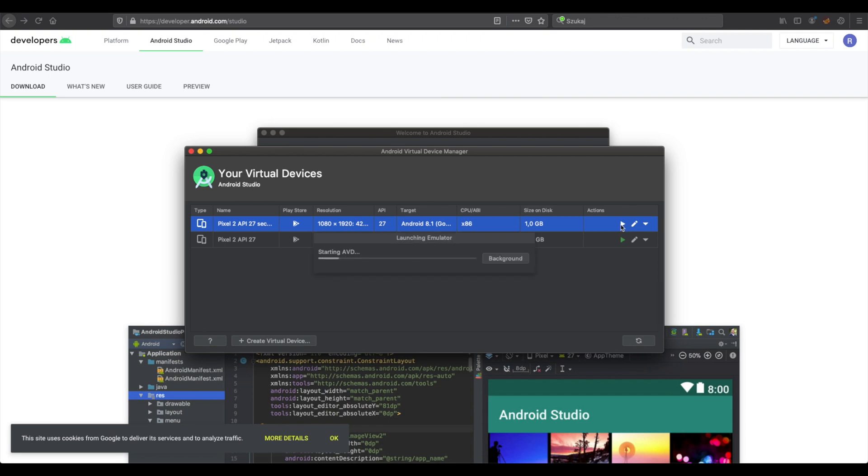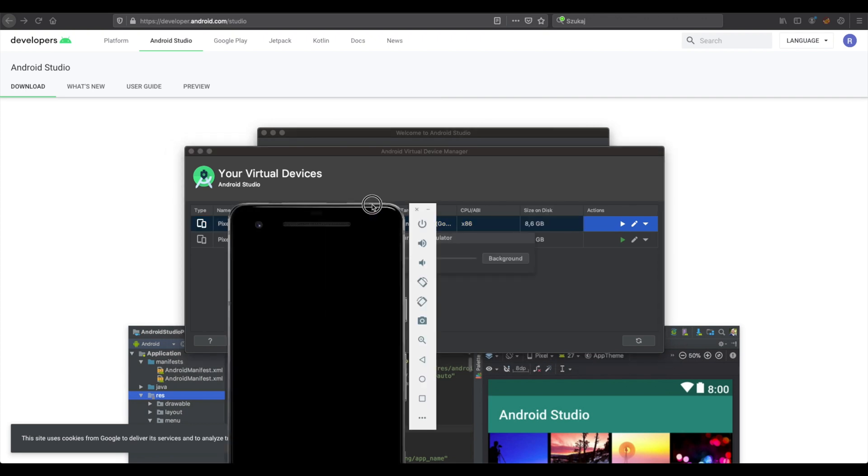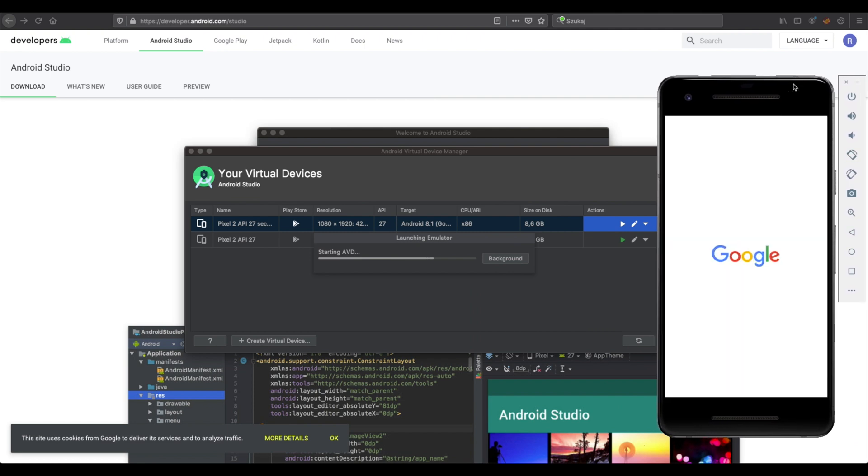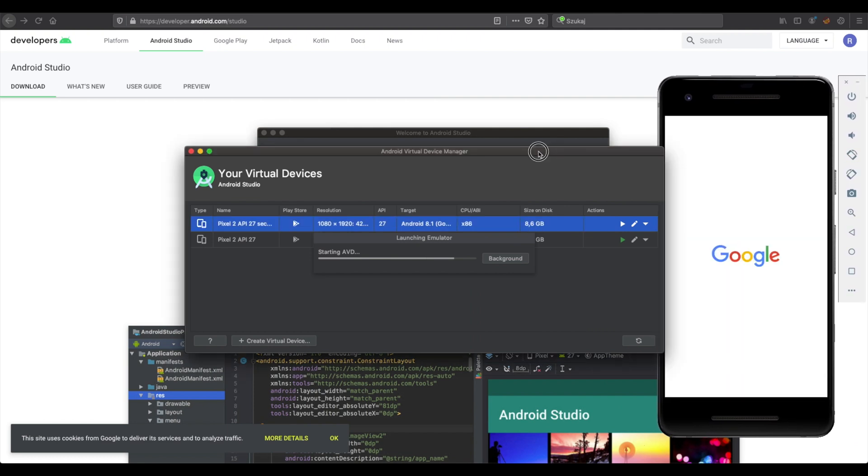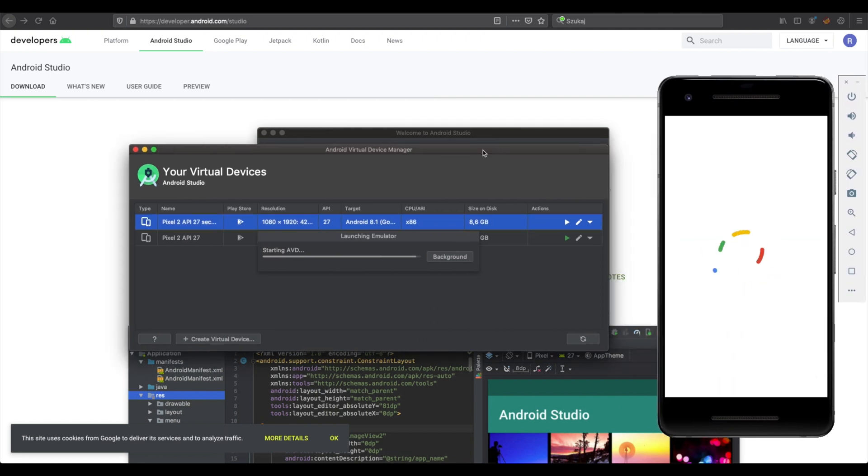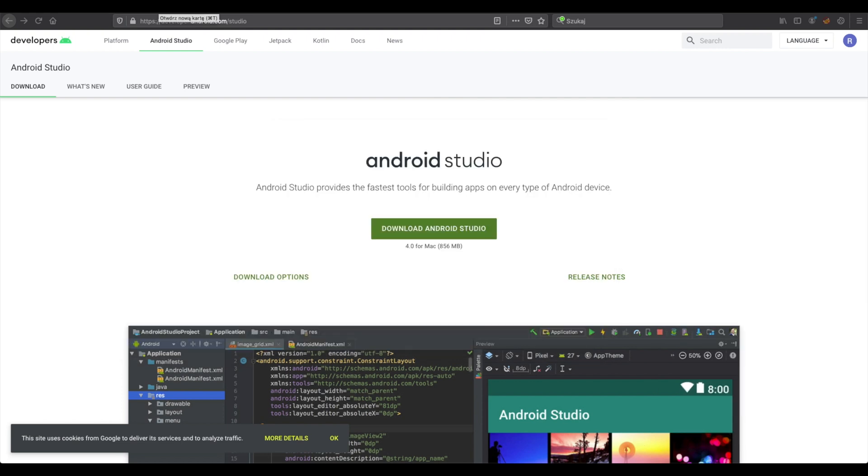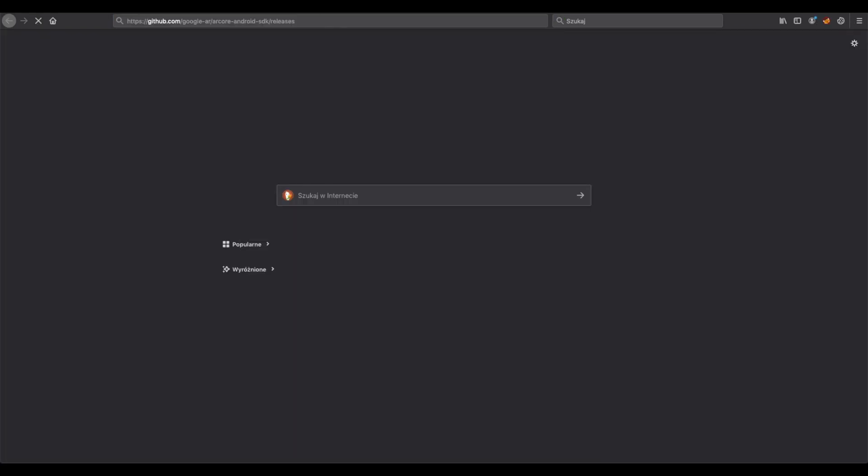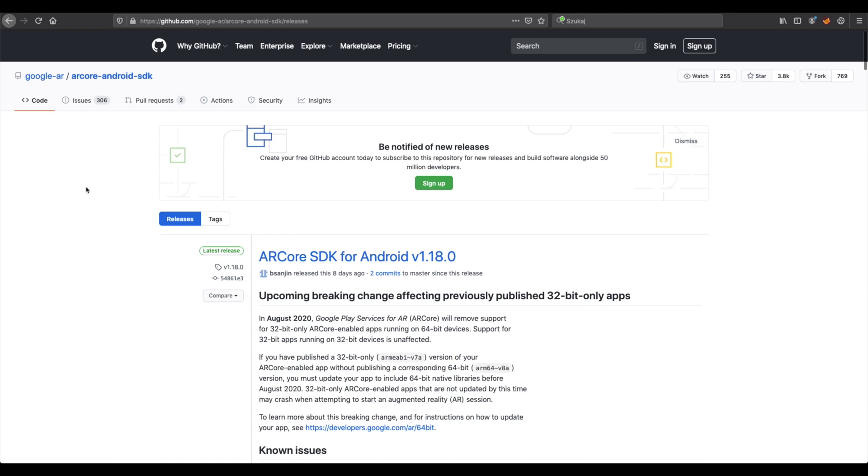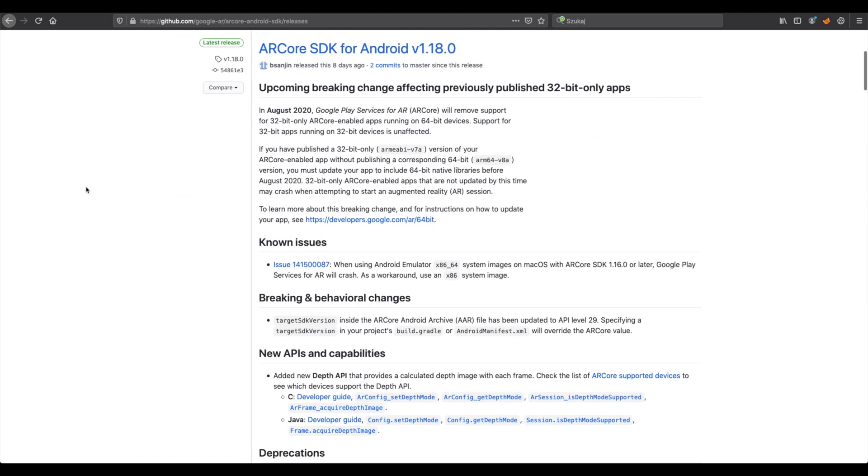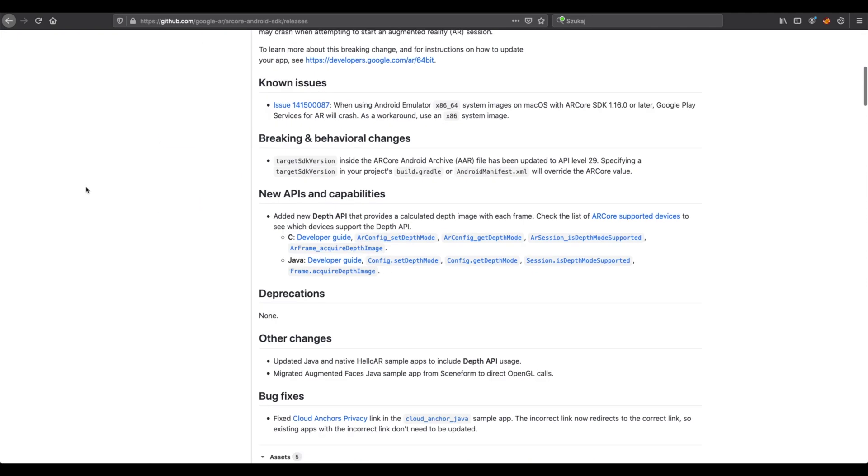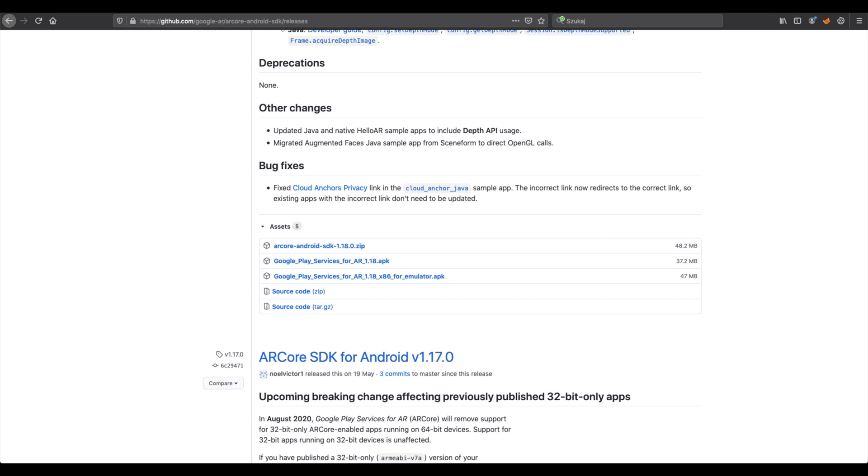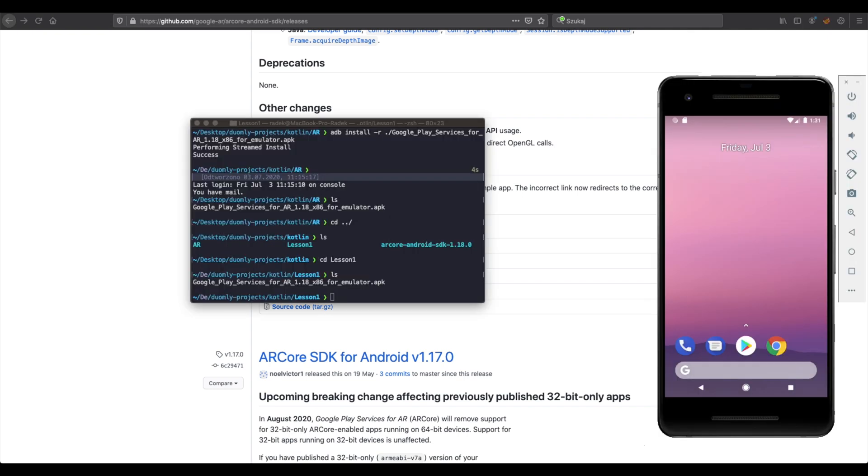Now you can start your virtual device. Next you need to visit this URL and download the APK that will be Google Play services for your AR. You need to set up this emulator one. Now we have started emulator.